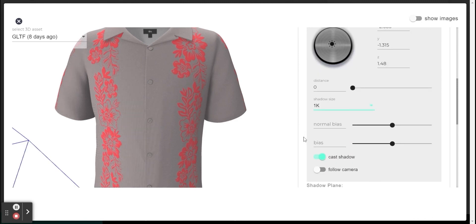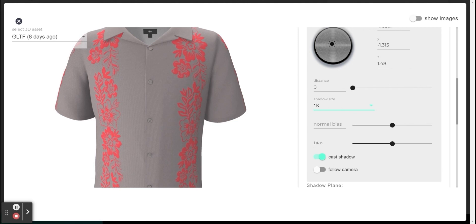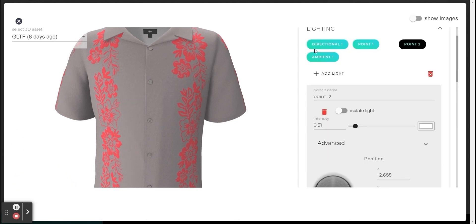What else can be done is to play with the normal bias values and raise it a bit in order to get rid of them. You can do the same thing for all the light sources that cast shadow.